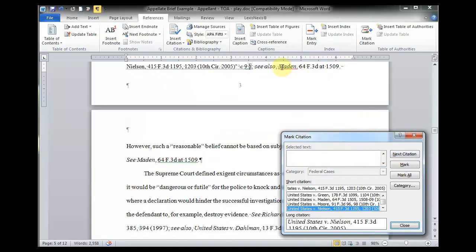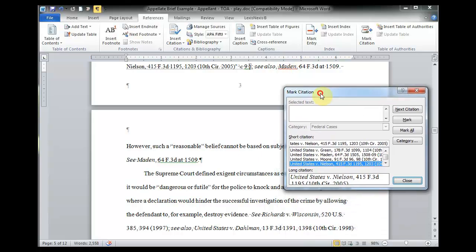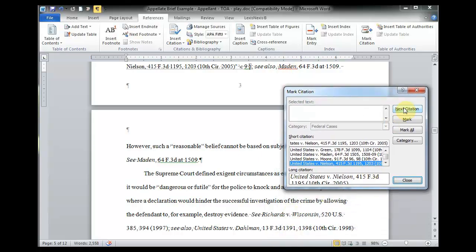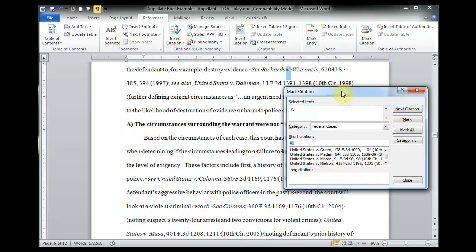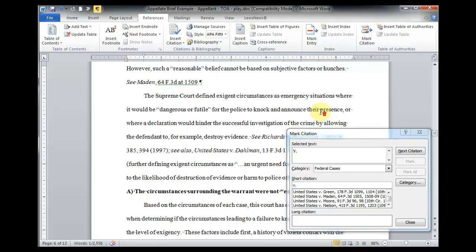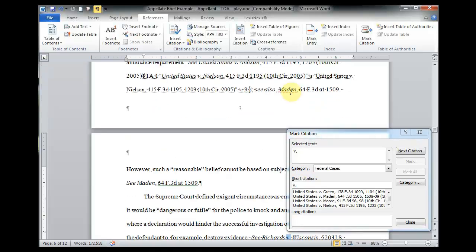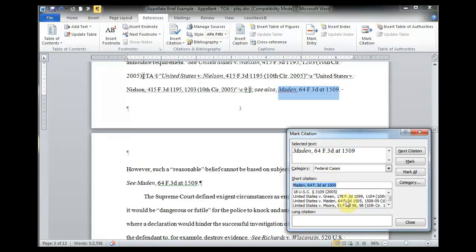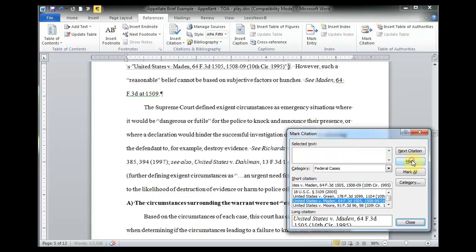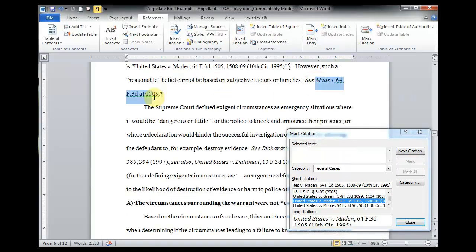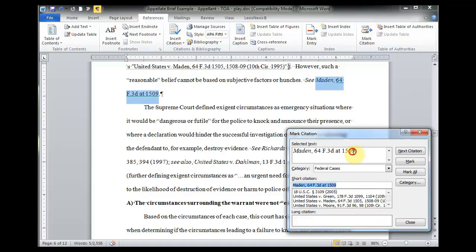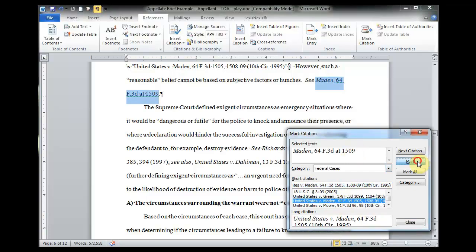Now, I want you to keep in mind, here is a reference to a case that I've actually already marked. But it's going to skip over it because it's going to actually look right here for this V. So, it's going to go right to Richards versus Wisconsin when I click Next Citation. I want to actually mark those two that it skipped. So, I'm going to highlight the citation, click down here to pull it in, and select the case that it refers to. And click Mark. Now, I'm going to do it again for this citation as well. Pull it in and select the case that it refers to. And mark it.